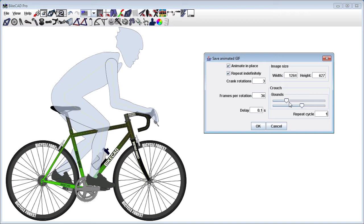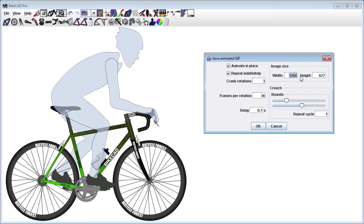We can also enter the width and height of our output file. The width and height will always maintain the aspect ratio of the BikeCAD window. So if we wish for a different aspect ratio, just adjust the size of the window.